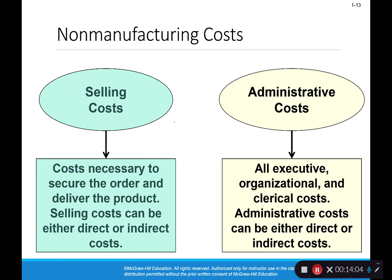Costs not associated with the factory or production are non-manufacturing costs and generally fall under selling costs or administrative costs. Selling costs include all marketing and commission costs associated with getting the product out the door and enticing customers to buy. Administrative costs support the organization — executive functions, clerical costs, accounting costs, and human resource costs are all administrative. These are non-manufacturing costs and are not considered product costs.